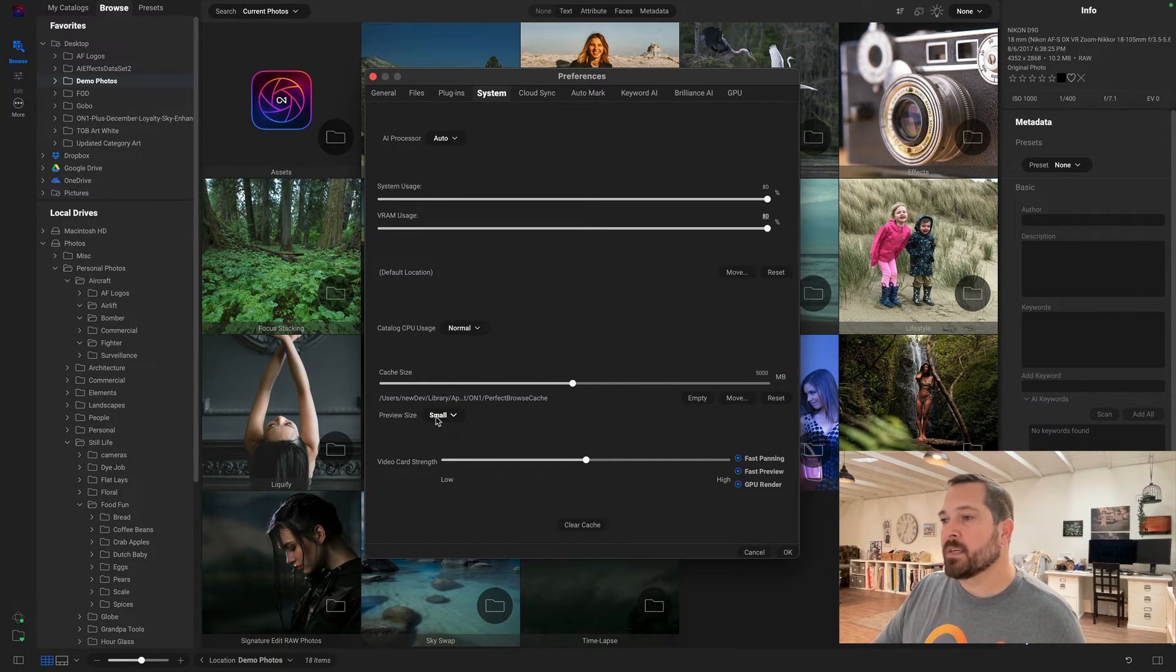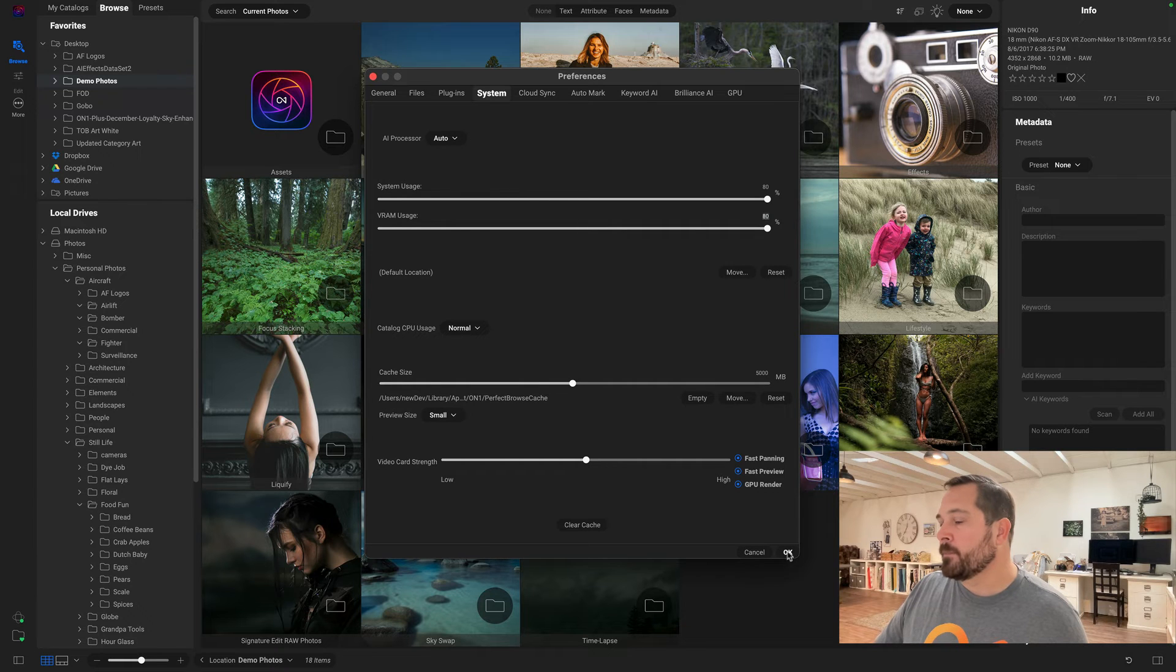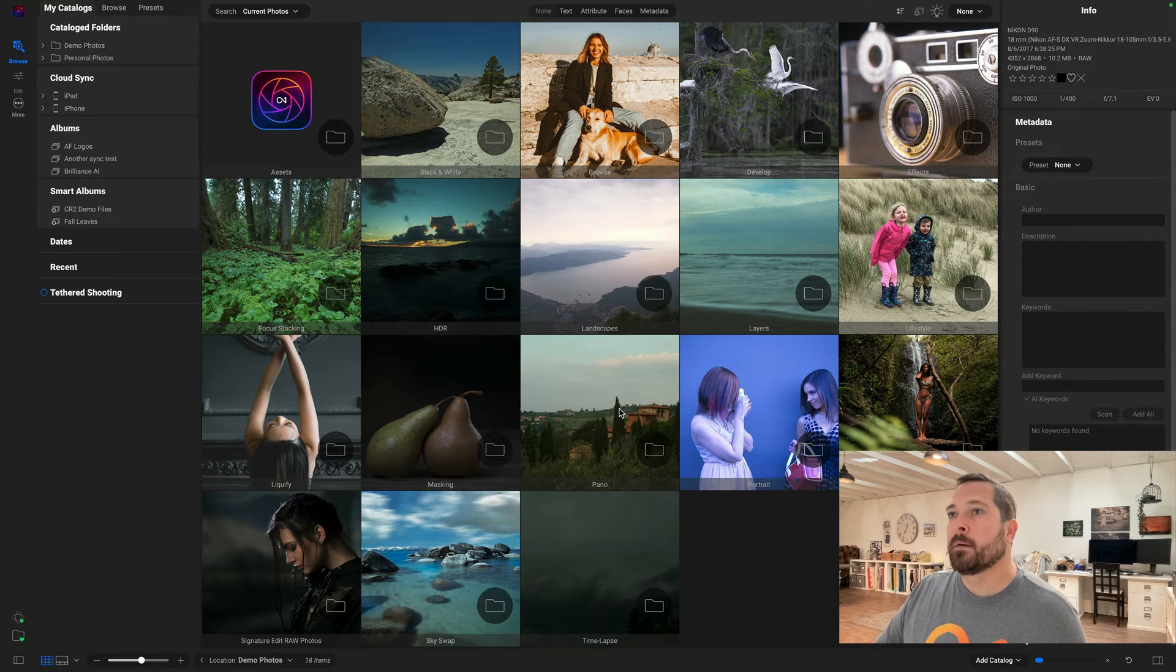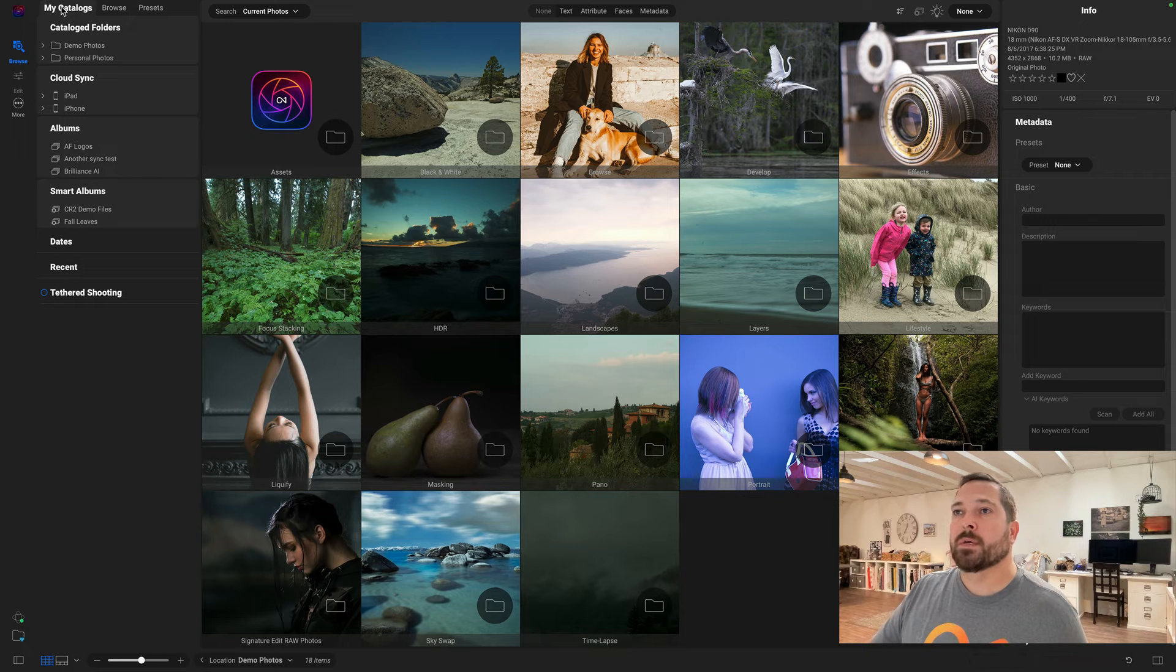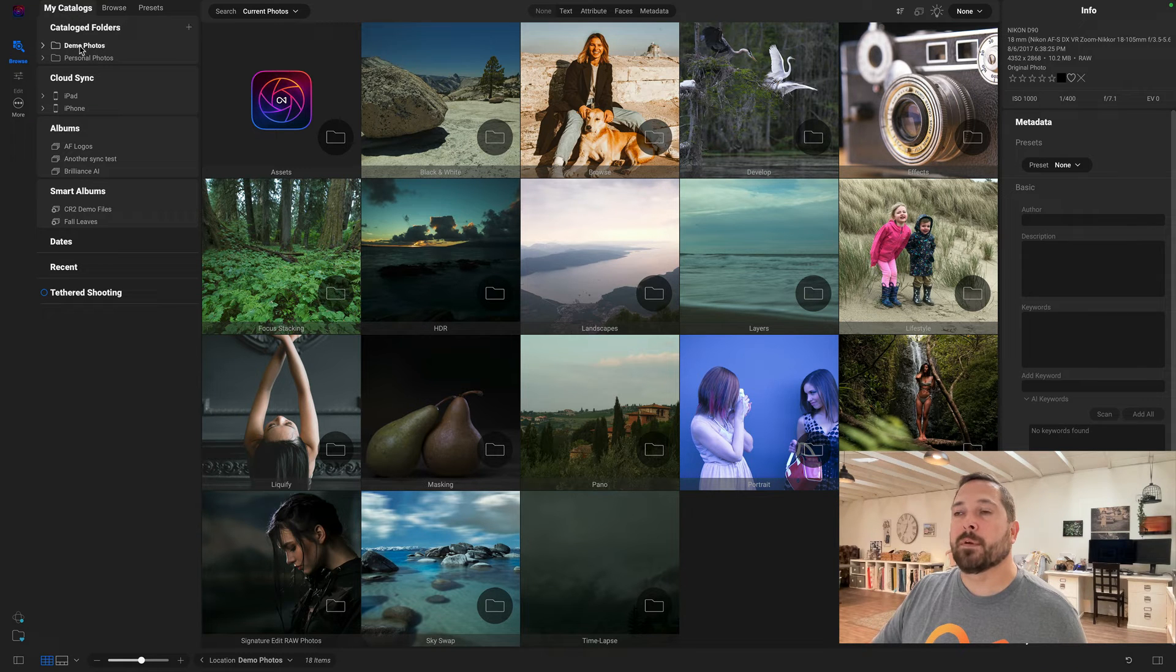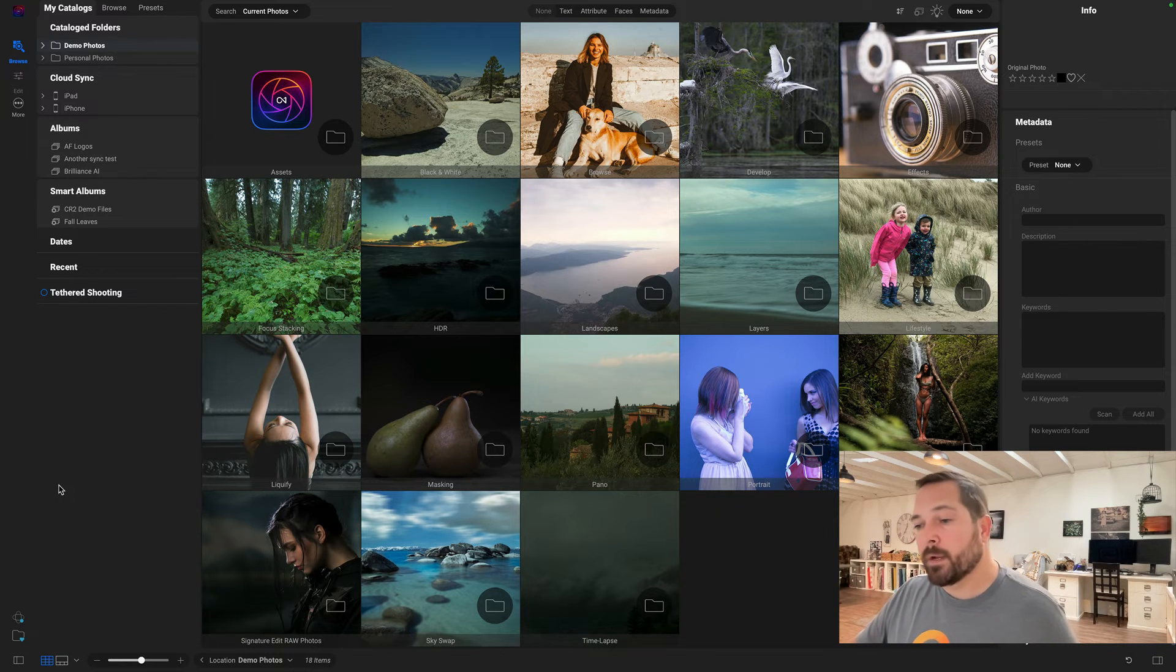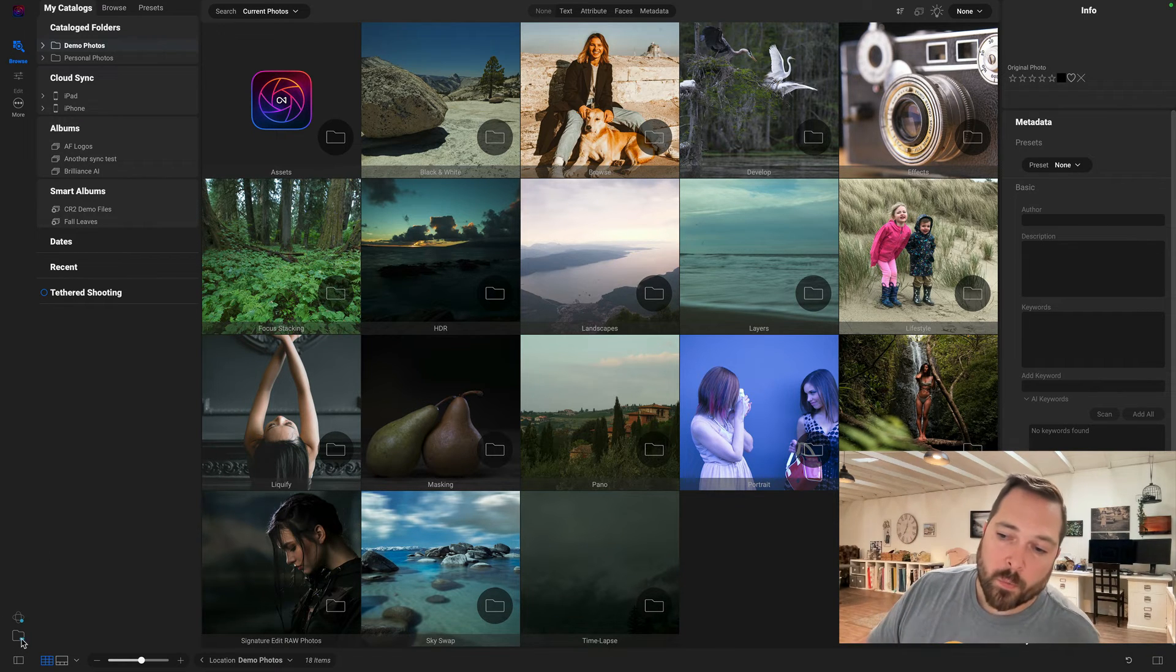All right, when I'm ready, I just hit OK. There we go. You notice it's switched over to my Catalogs tab already. There's that catalog folder, and now there's a new Catalog Progress little widget down here in the bottom left-hand corner.